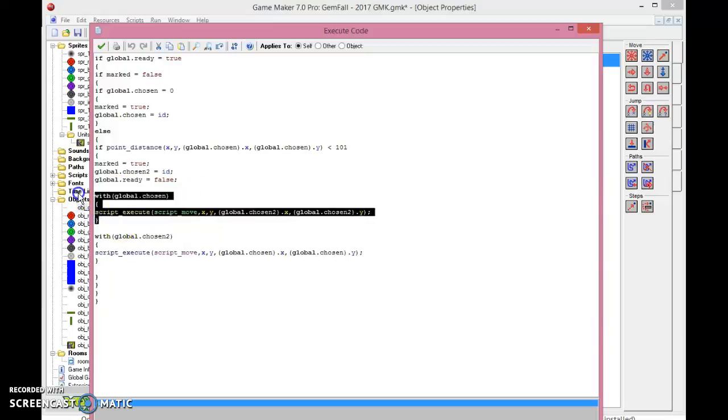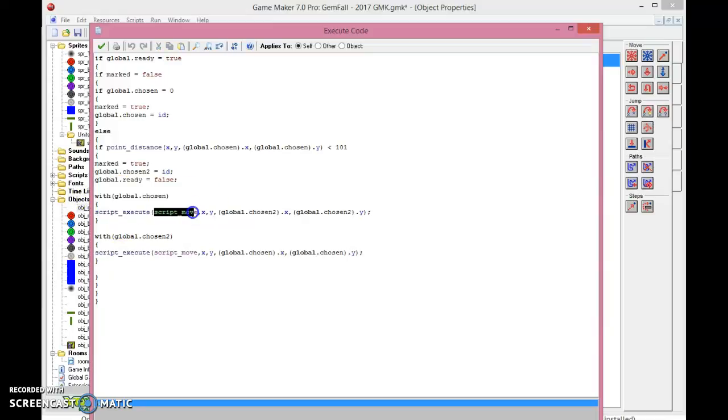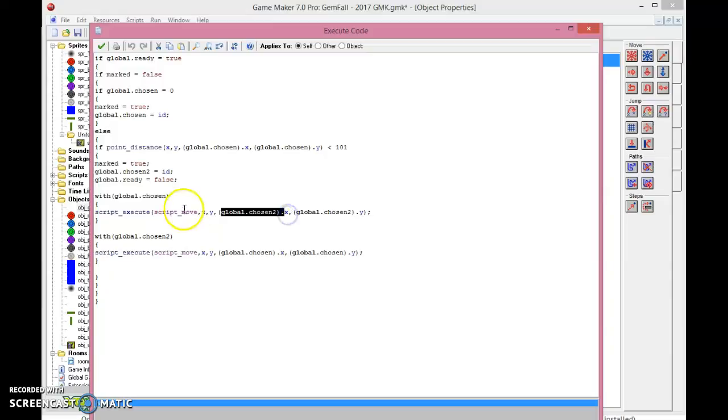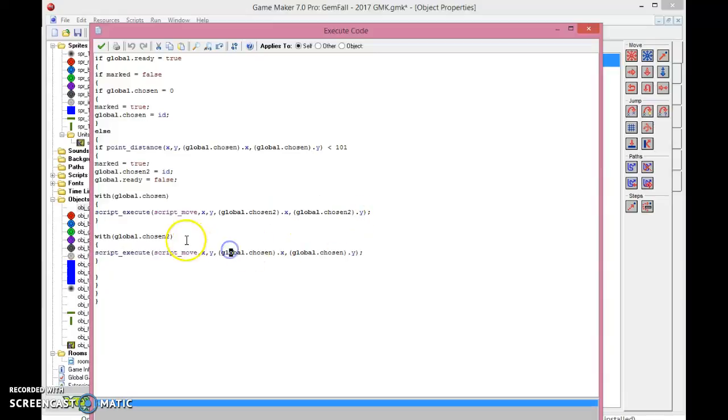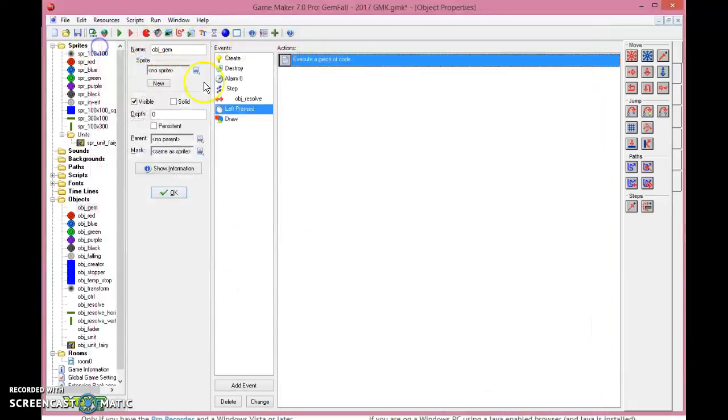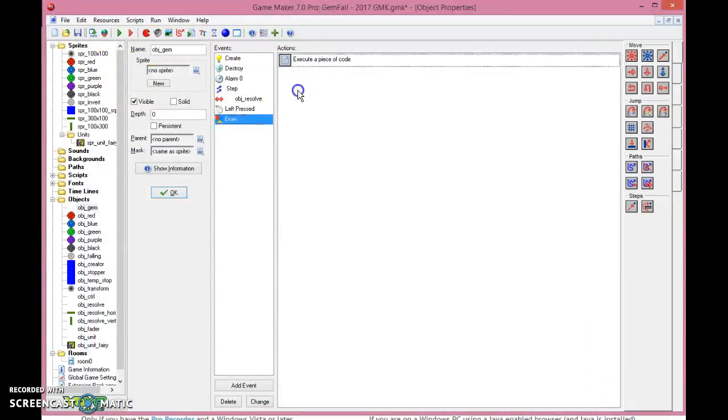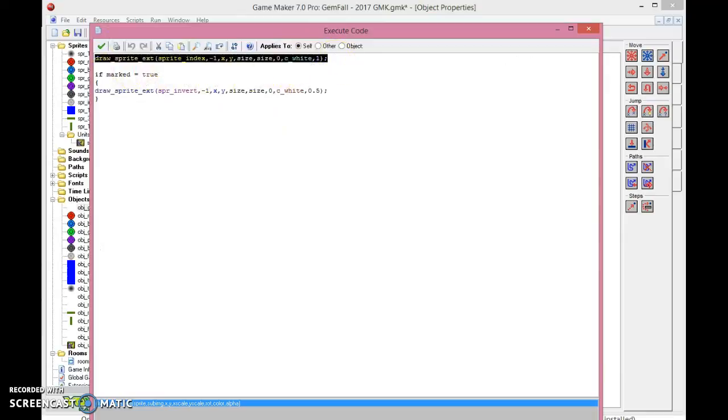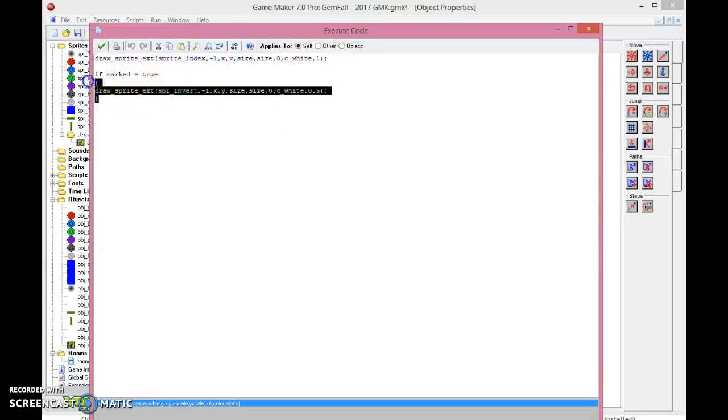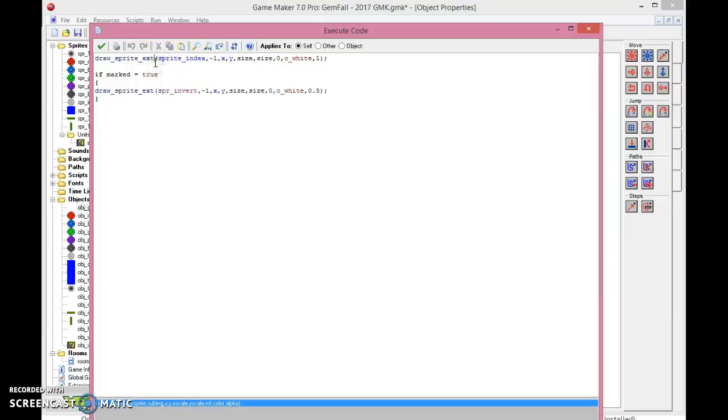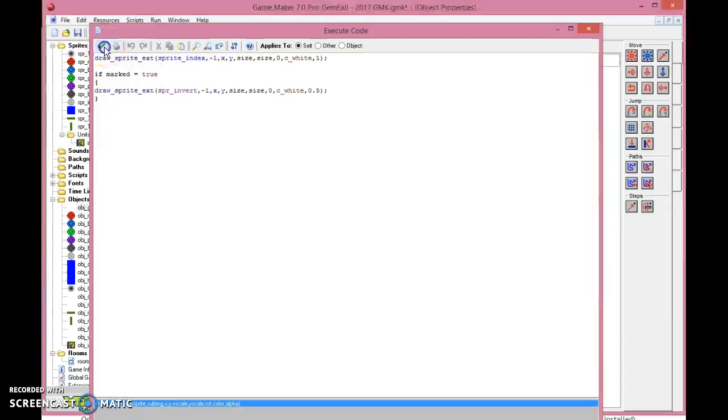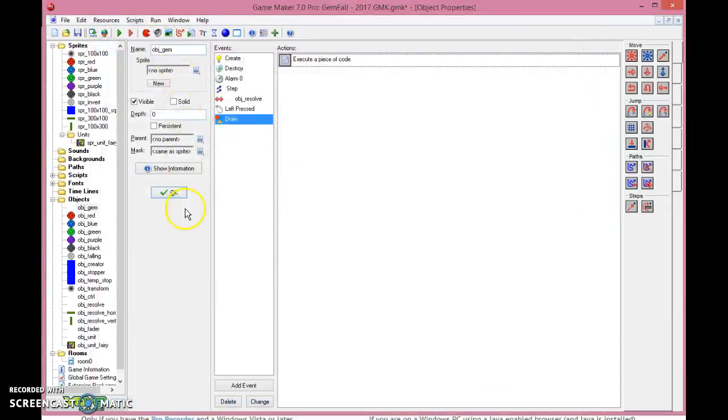So now we will execute the script called script move, and we will have the values x and y of ourselves and where we go to. So chosen, global chosen, which is the first gem, will move towards the second gem, chosen two, and chosen two will move towards chosen one. So that I think it makes sense. So I'll just finish off here. In draw, you just draw the sprite, and if it's marked, you draw the inverted sprite on top of it and you make it semi-transparent. And you put in the size, so you use the draw sprite extended version to compress it. That looks nice.